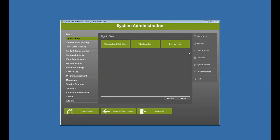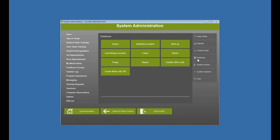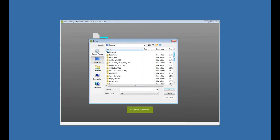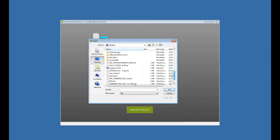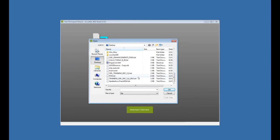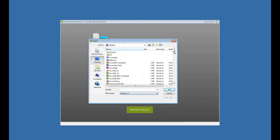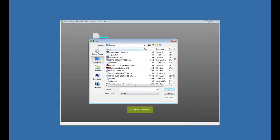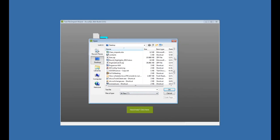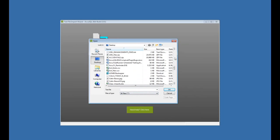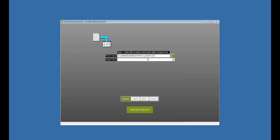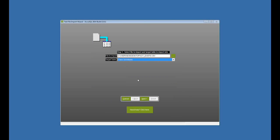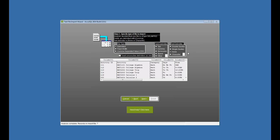I'm going to go to database, import, and pick my file that has existing activities in it. I'll talk about that more in a minute. Let me find that file. And I want to import that into my class schedules import right here. Click next.